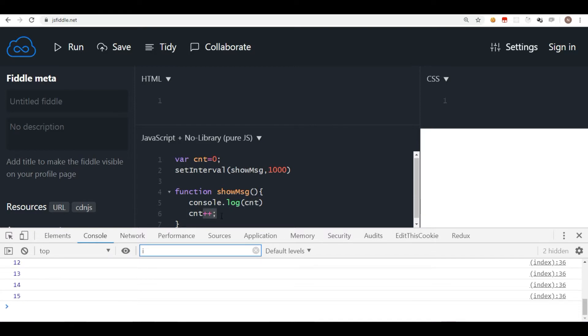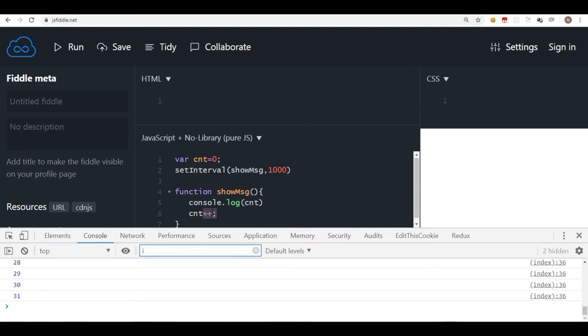Now there is a minor issue in this piece of code, and that is, as you can see in the console, this keeps on displaying the counter. It doesn't stop anywhere. Of course, let's say you have a program where you have something like a clock which keeps on displaying the new time, then you do not need to stop the interval.